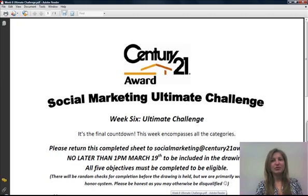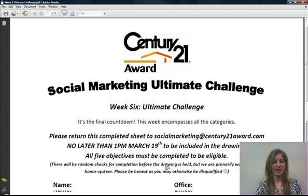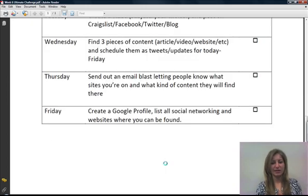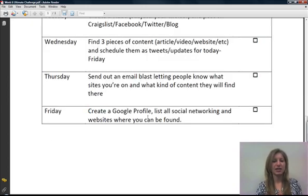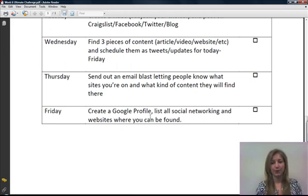Hey everybody, and welcome to the very last challenge of the Social Marketing Ultimate Challenge. It is the last day of week six, and today what we are going to be doing is creating a Google Profile listing all the social networking websites and all the information that is important for you.